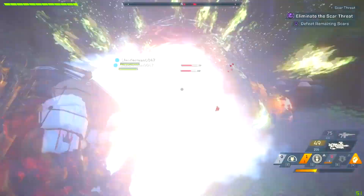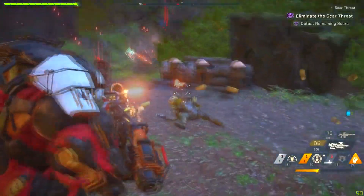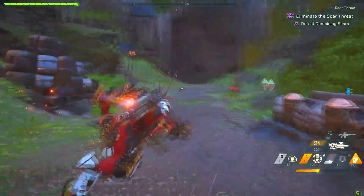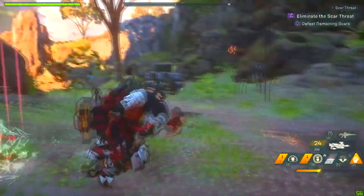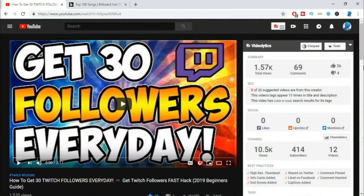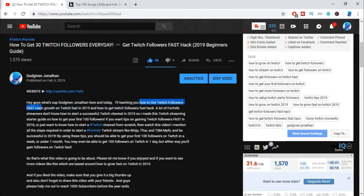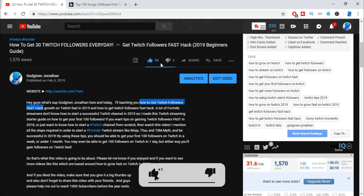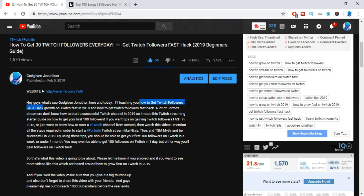The second thing is tags and description. After uploading your video, take time with your description and tags. Make sure you put your title and some of your tags in your description — this helps out a lot. For example, I made a video called 'How to Get 32 Followers Every Day' — I'll link it in the YouTube card and description. I titled it 'How to Get 32 Followers Every Day — Get Followers Fast Hack 2019 Beginners Guide.'